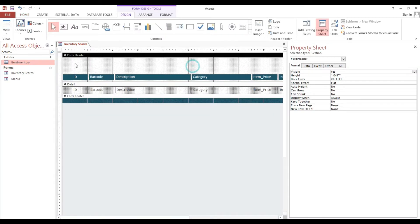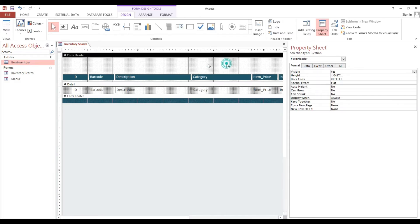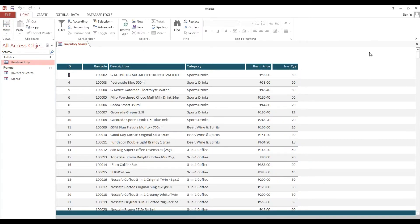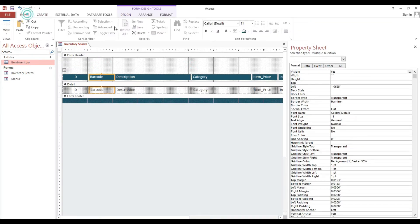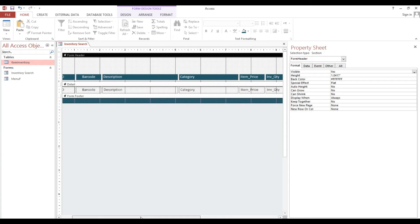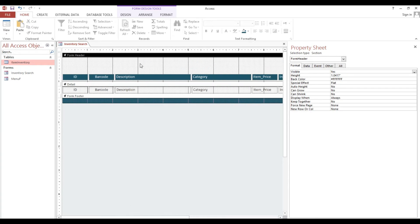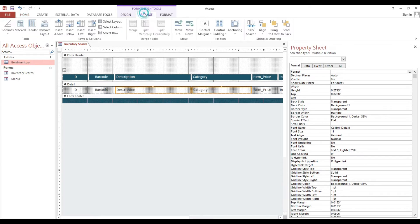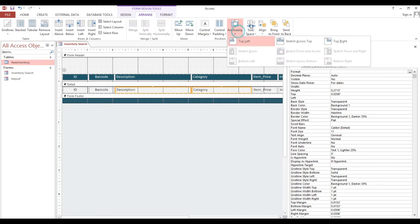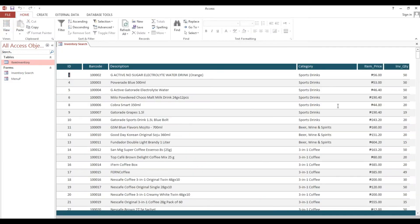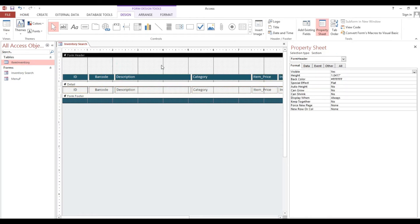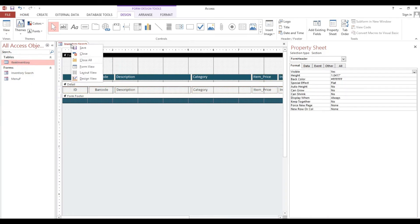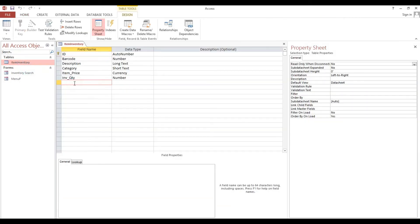Now we will remove this record selector and navigation. And also as you can see here, not fixed, so we need to modify. I will make it center also. Then select this, category and description, then go to Arrange, then Anchor Stretch. Now it's good. Before we input our search box here, we need to add another field which is search item.